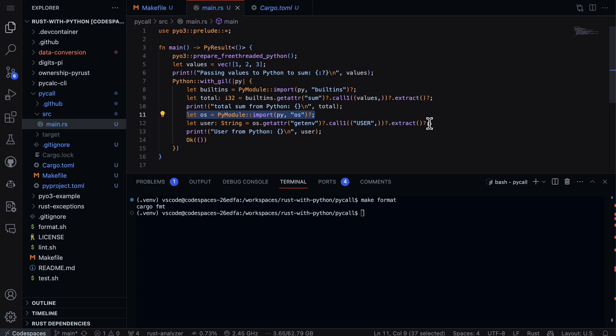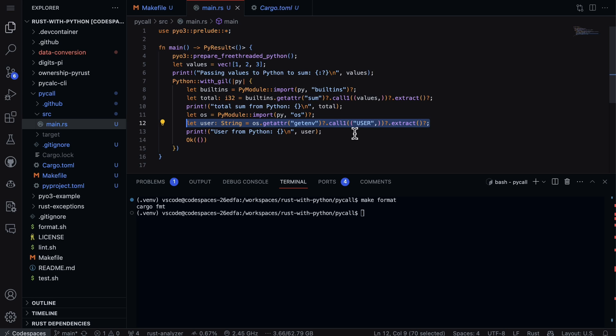In this case we're going to use the getenv user, so we're going to look at this user value right here. So essentially this is going to tell us who's logged into the machine and who's actually running this particular program, which is actually very useful. And I don't have to write anything myself, I just go ahead and use Python.